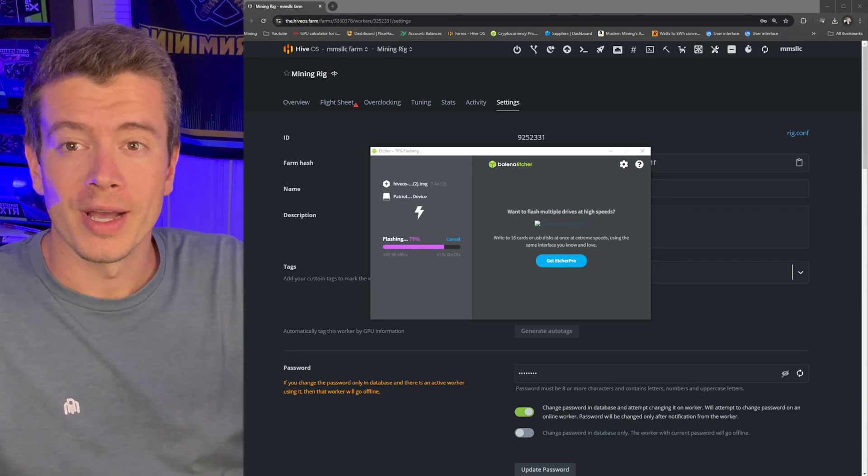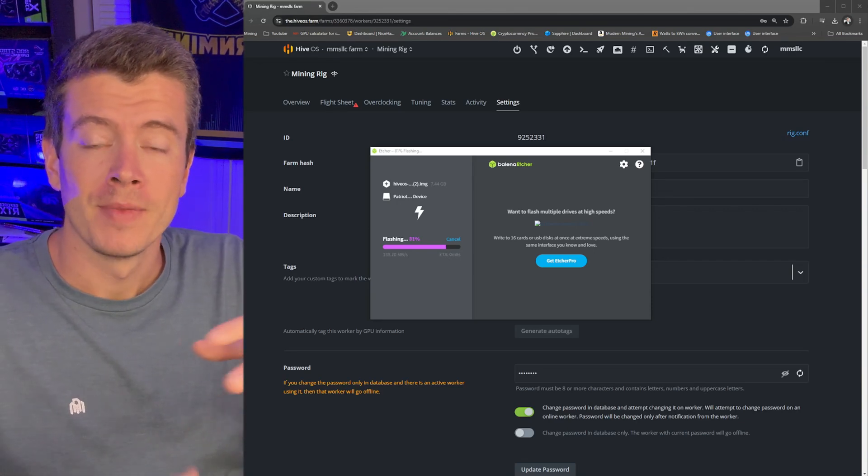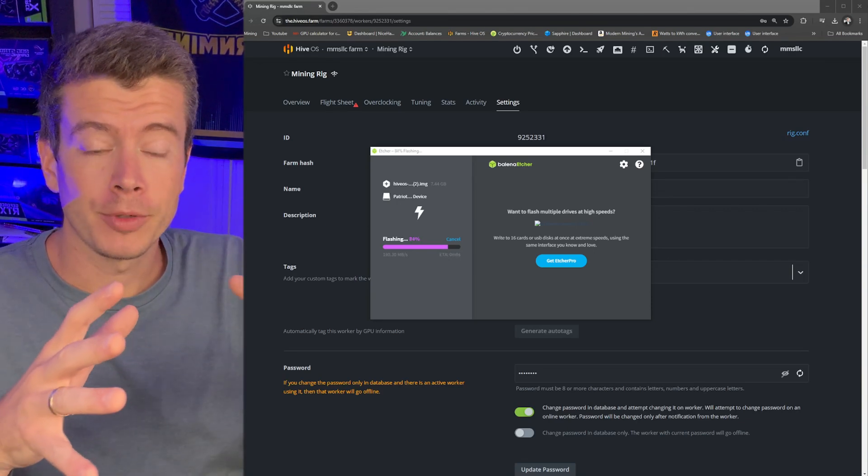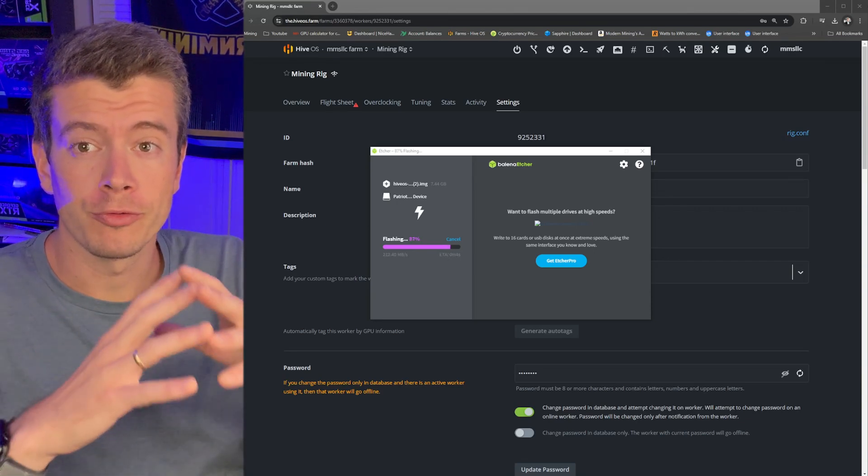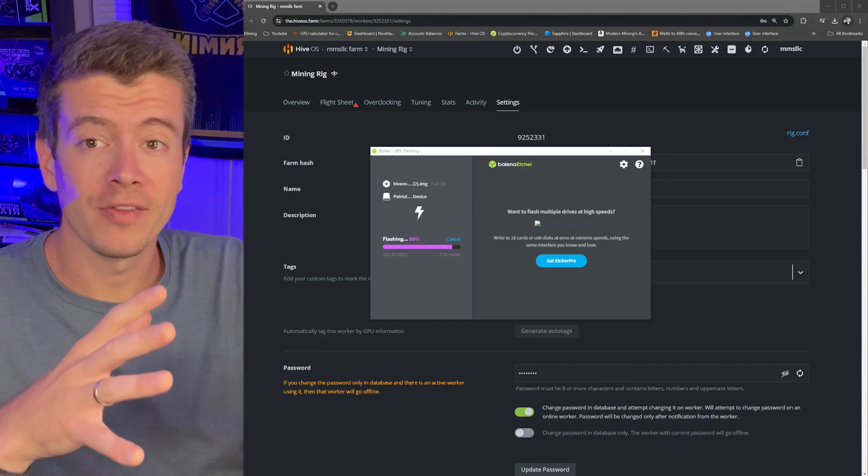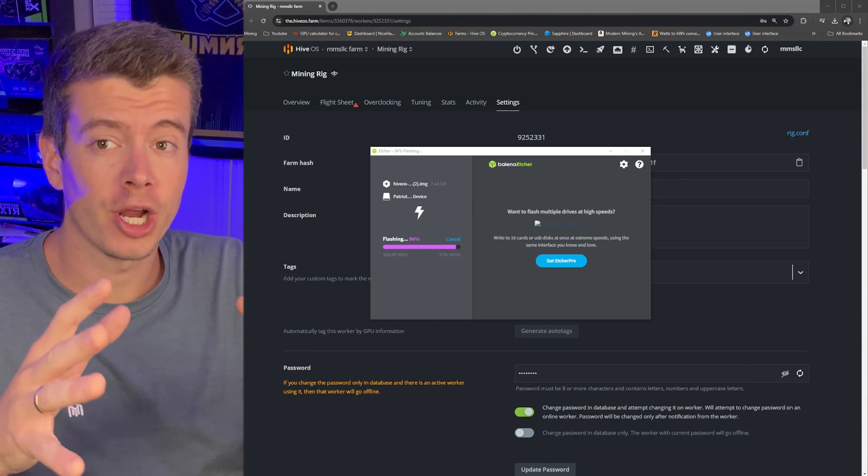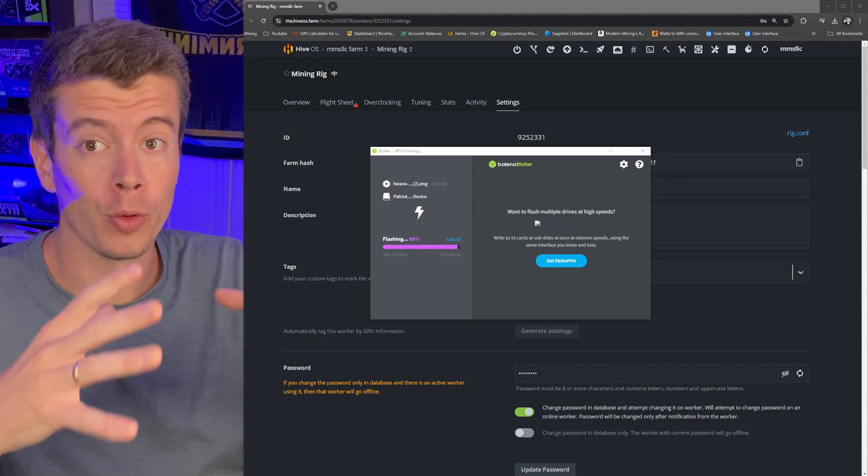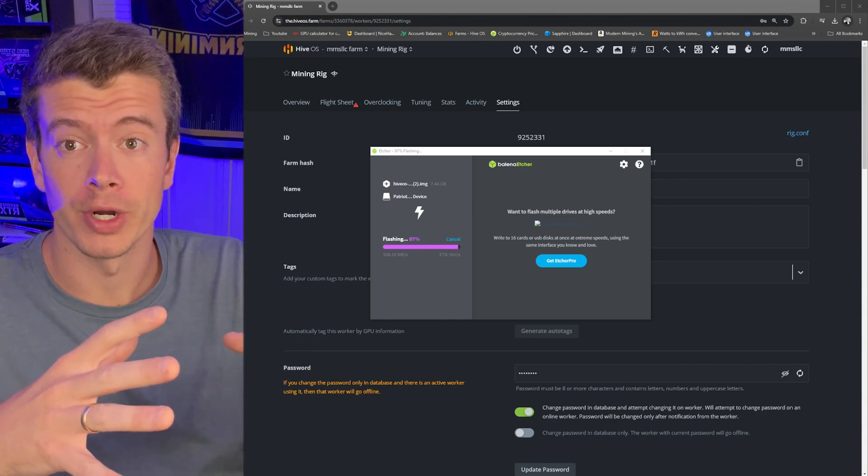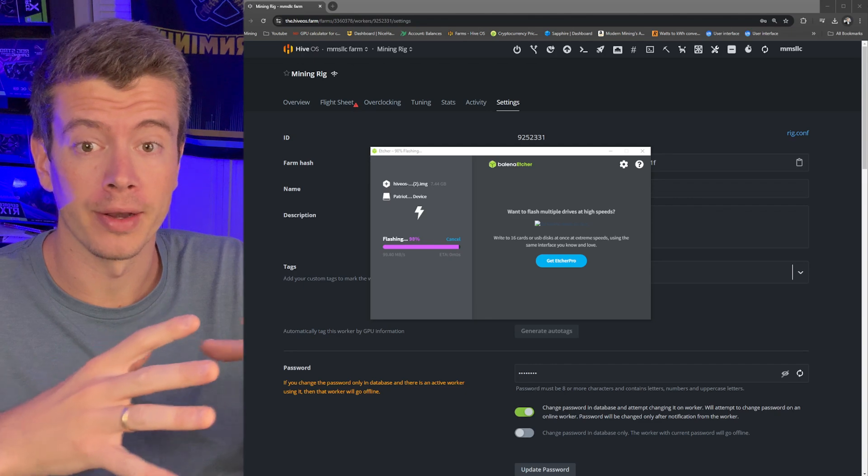Hey, what's up guys? Welcome back to Modern Mining. Today I'm going to show you five HiveOS settings that you need to change the moment that you get your rig turned on.